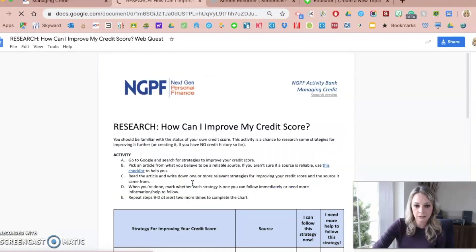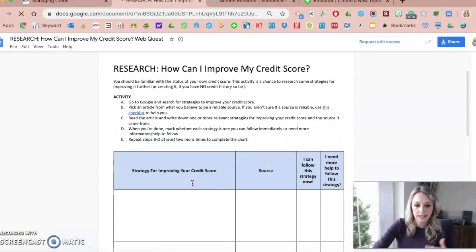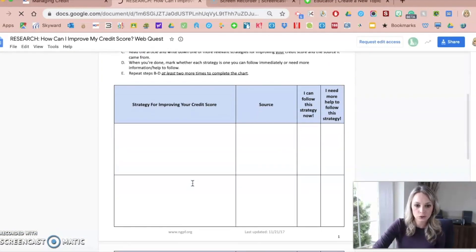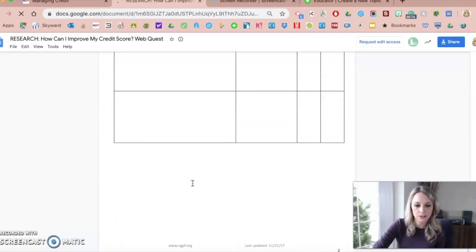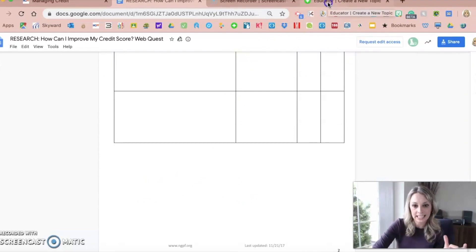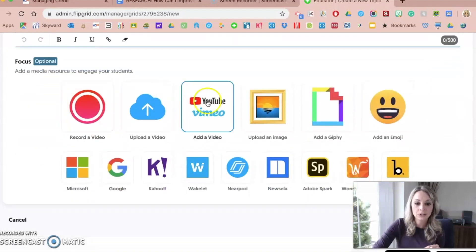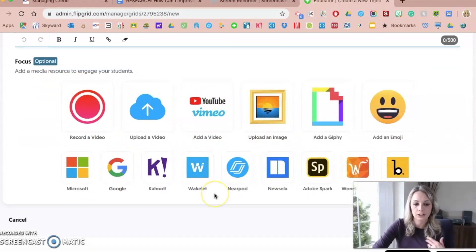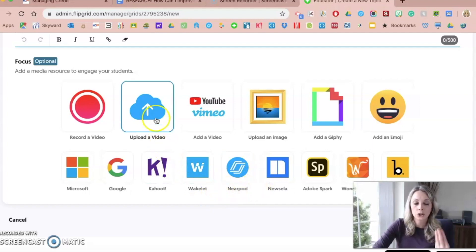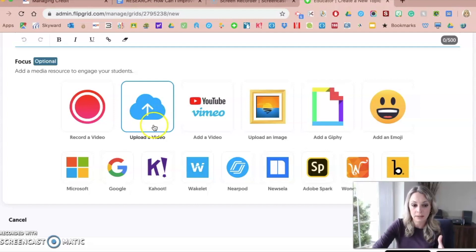Here's the activity from NGPF. Ultimately, they're going to look up strategies to improve their credit score, and then at the very end I would add a blurb along with directions on how they would complete the Flipgrid. So this is like the details section you can add. Scrolling down, you can also add media — like a Nearpod, a news article, or you can upload your own video giving an explanation of what you want them to do.